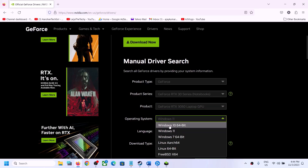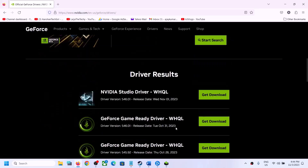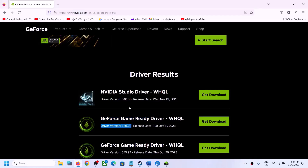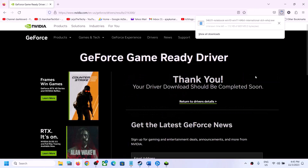Select your Windows version — Windows 10 or Windows 11 — and click Start Search. The latest GeForce Game Ready Driver is version 546.01 (the Studio version is 546.02). Download the GeForce Game Ready Driver. Once the download is complete, run the EXE file.